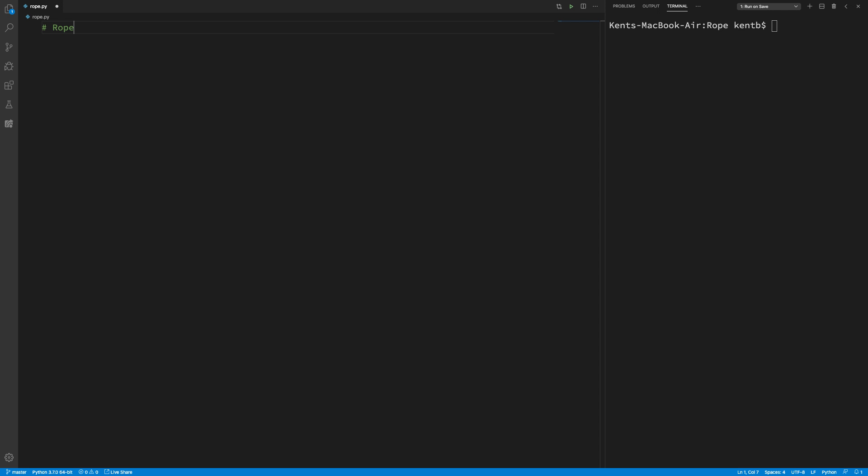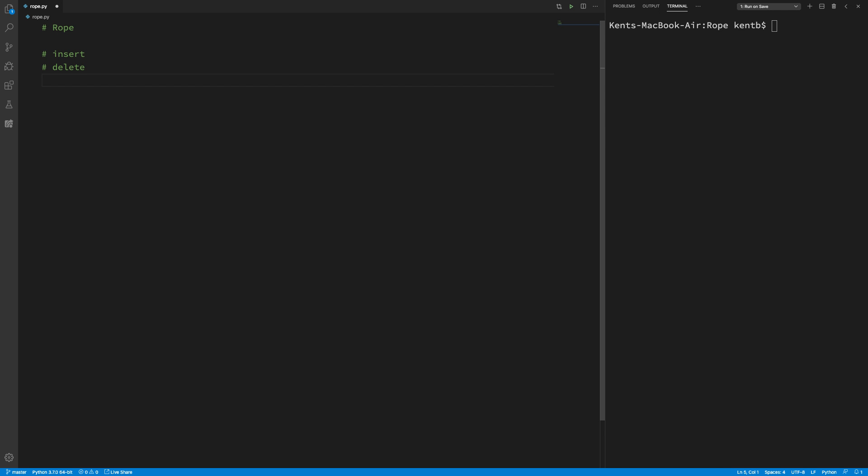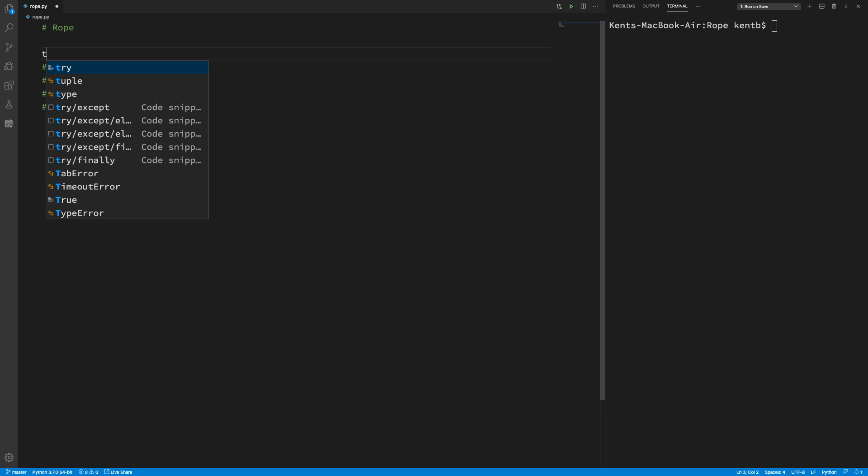So here we are with rope, and we want to implement insert and delete. Actually, we're going to implement delete first, but anyway. And in order to do these two things, we need to have a substring and concatenation. So this is our little to do list. To do. And there we go. That's enough. So I'm just going to save that.